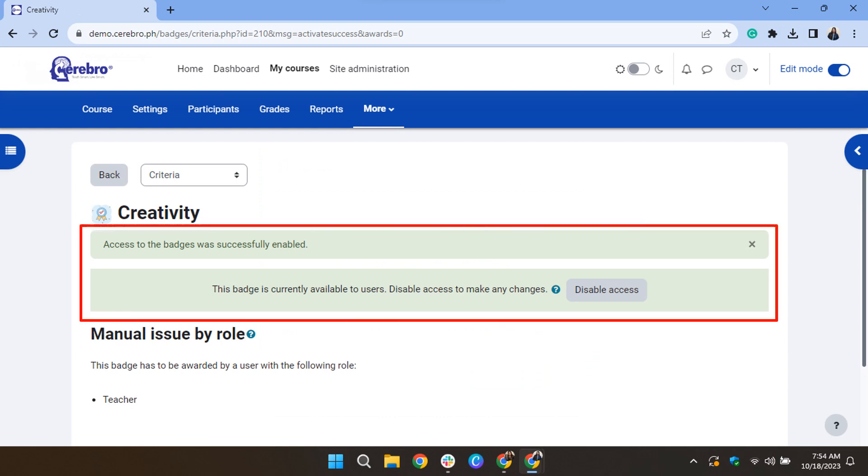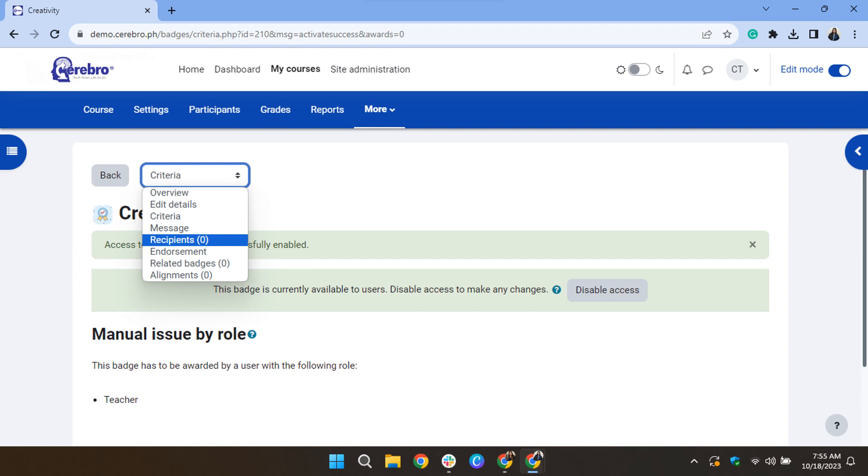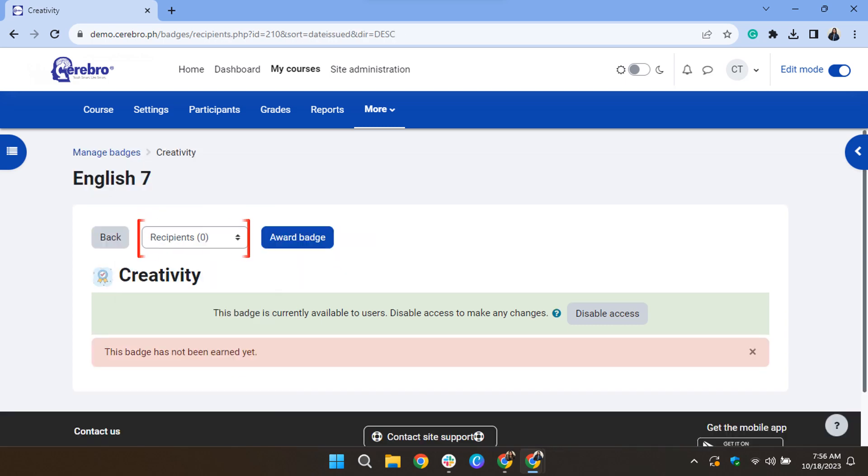After all the criteria are set, site users can begin earning it. To award the badge, click the criteria drop-down options, then select Recipients, and click Award Badge.